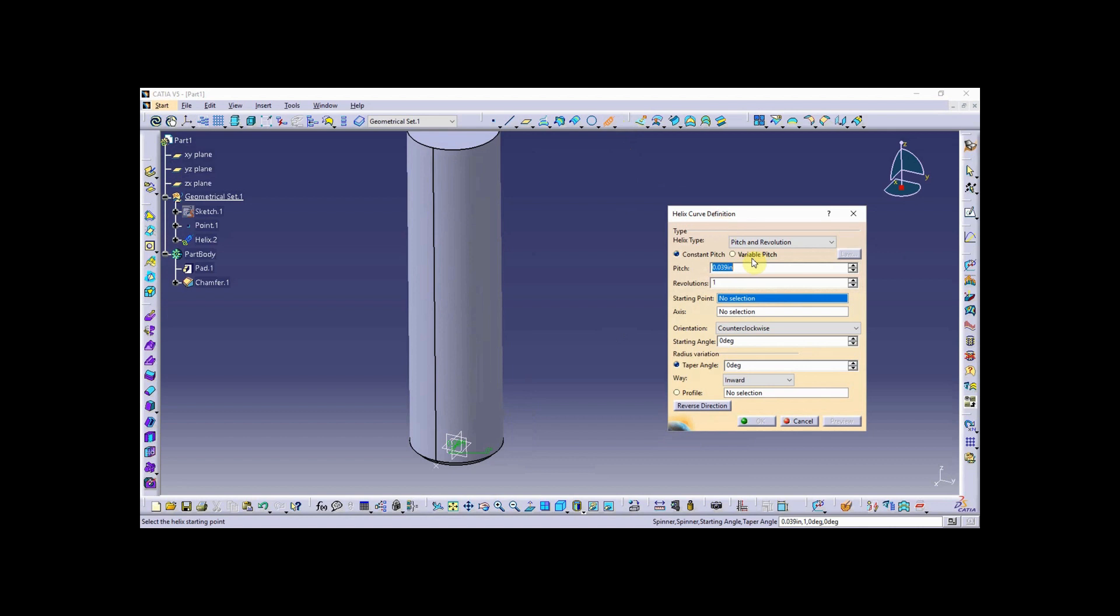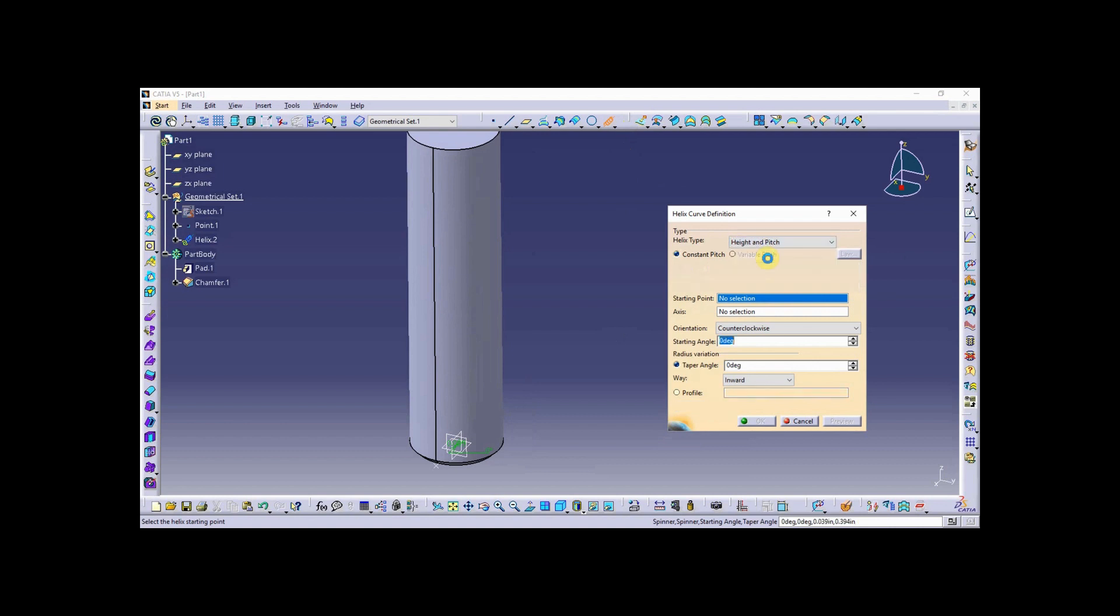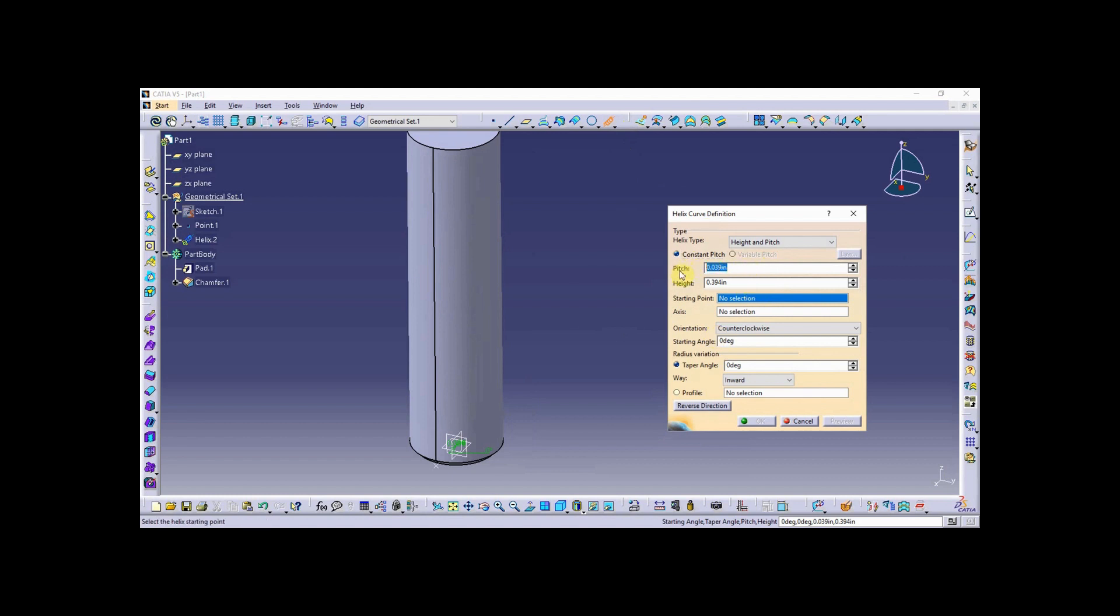Looking at this helical shape, I'm going to do pitch and height, which requires me to enter the pitch of 0.125 and the height will be 3 inches. The starting point defines the radius, or if you want to look at it as diameter, the diameter of the helix. It's really the radius.